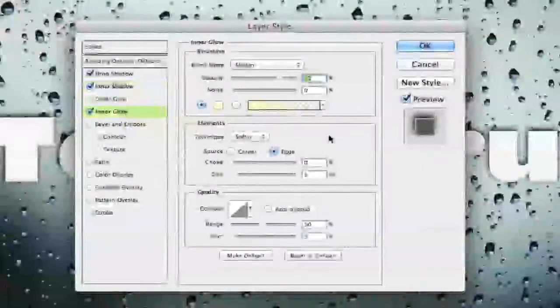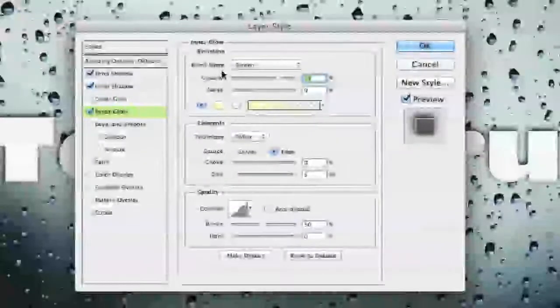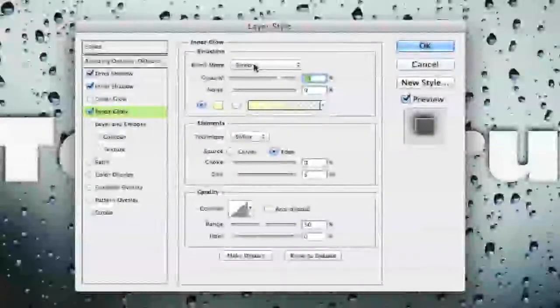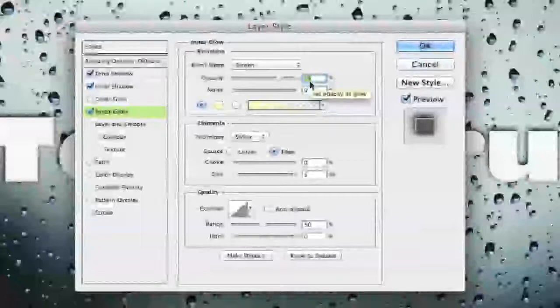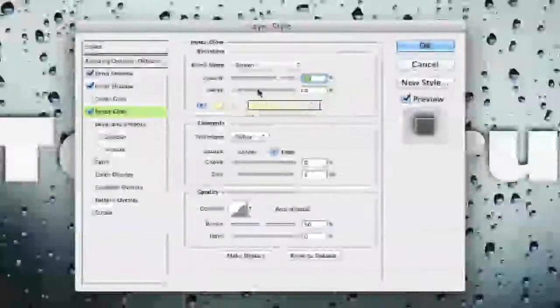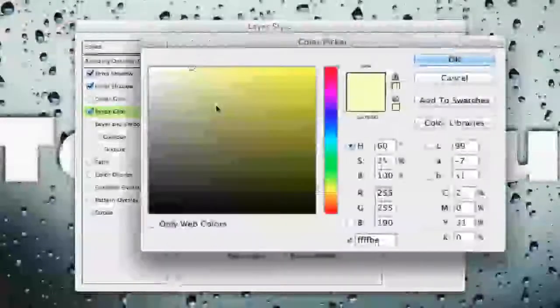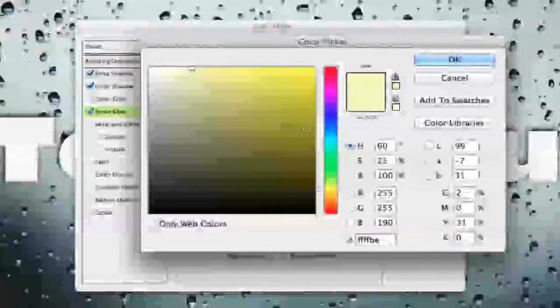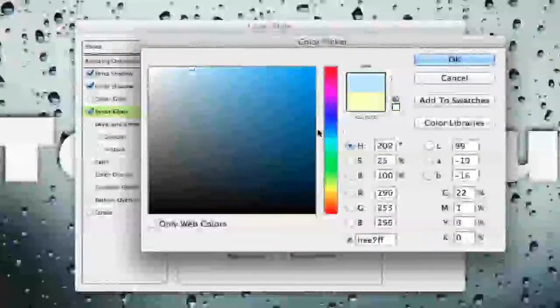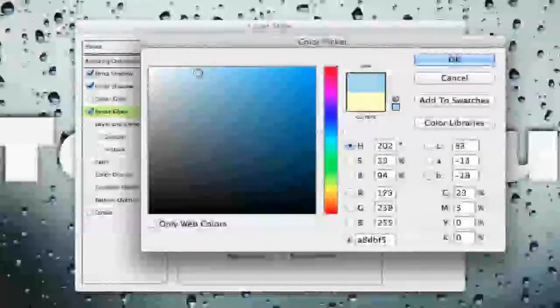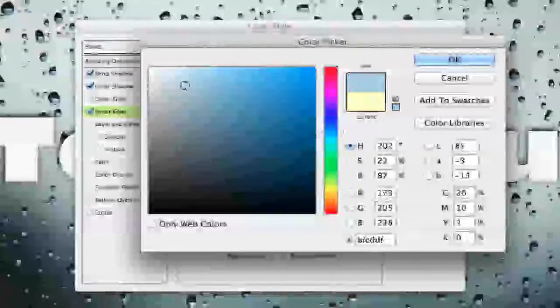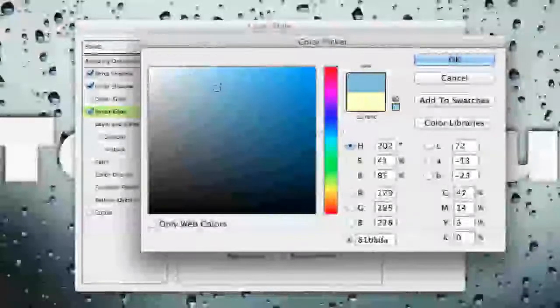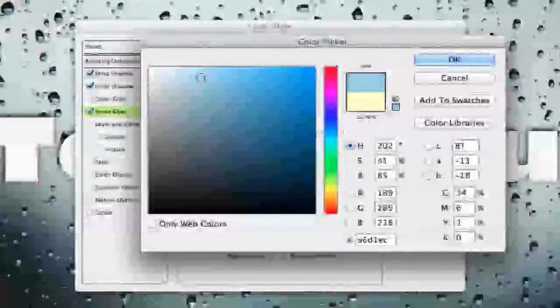Once we are under inner glow our blend mode needs to be set to screen. Our opacity at 75 percent. Okay and now we need to go in here and change our color. Now the color here really it does matter. You need to select a light blue color. I prefer you know something that is you know play around with it and see which gives you the best effect.